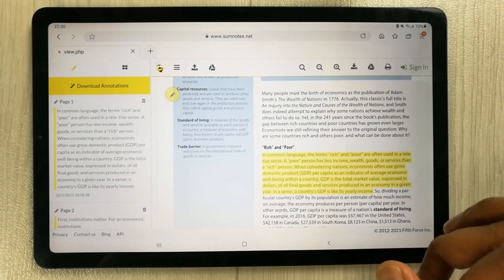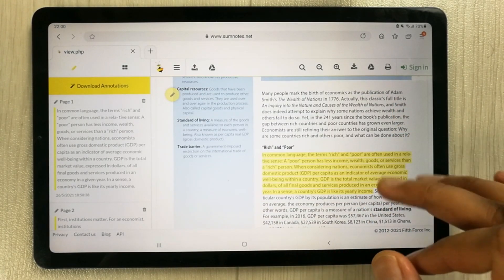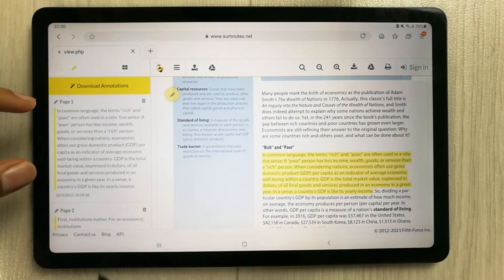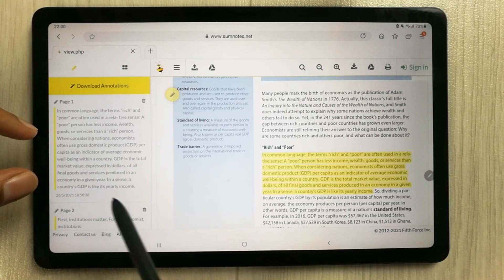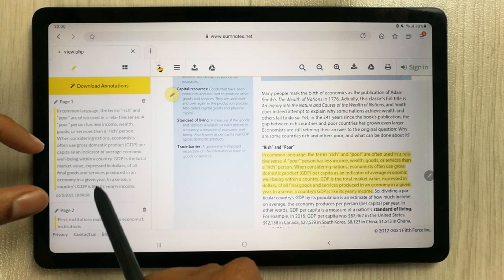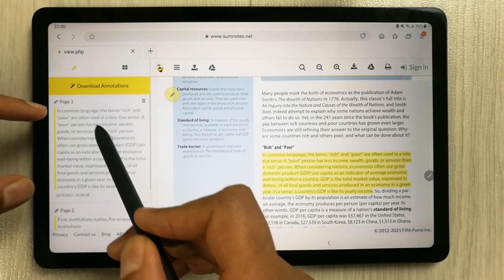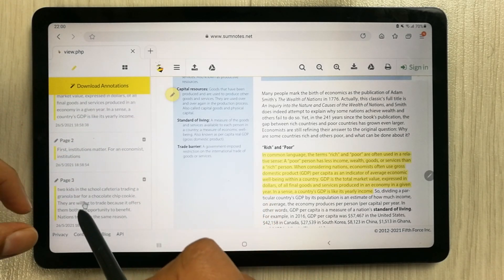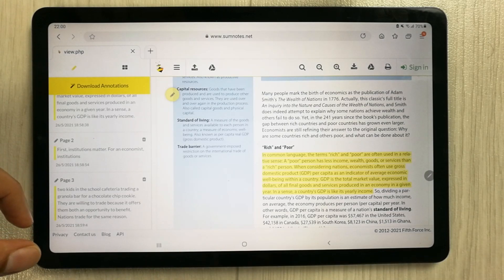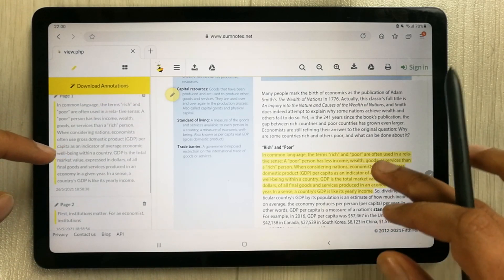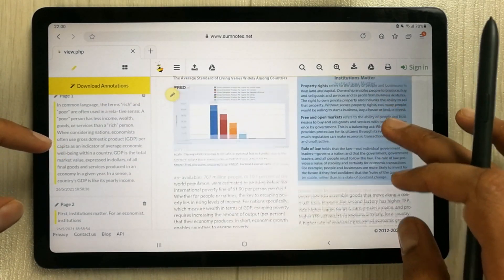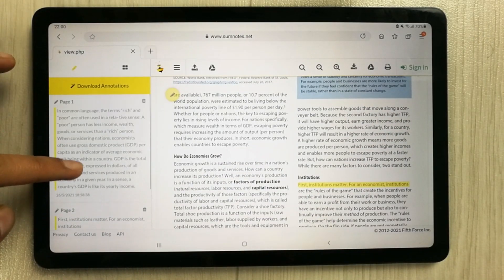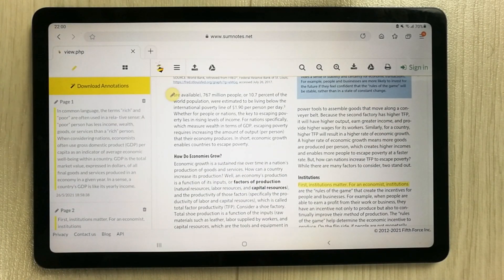The file has been opened and you can see the highlighted text that I already saved. On the left side, all the highlighted text is listed — this first one is from page one, this one from page two, and this one from page three. All highlighted text is saved on the left side.